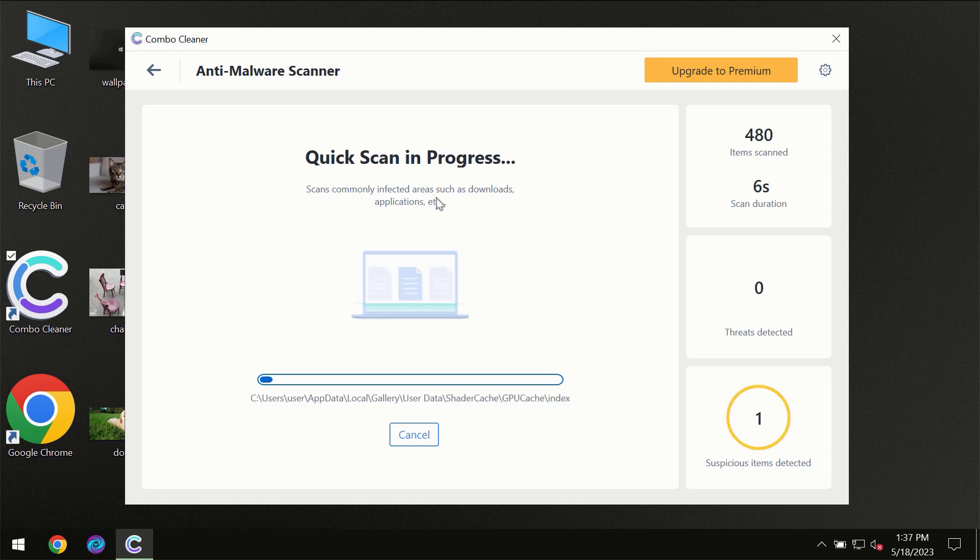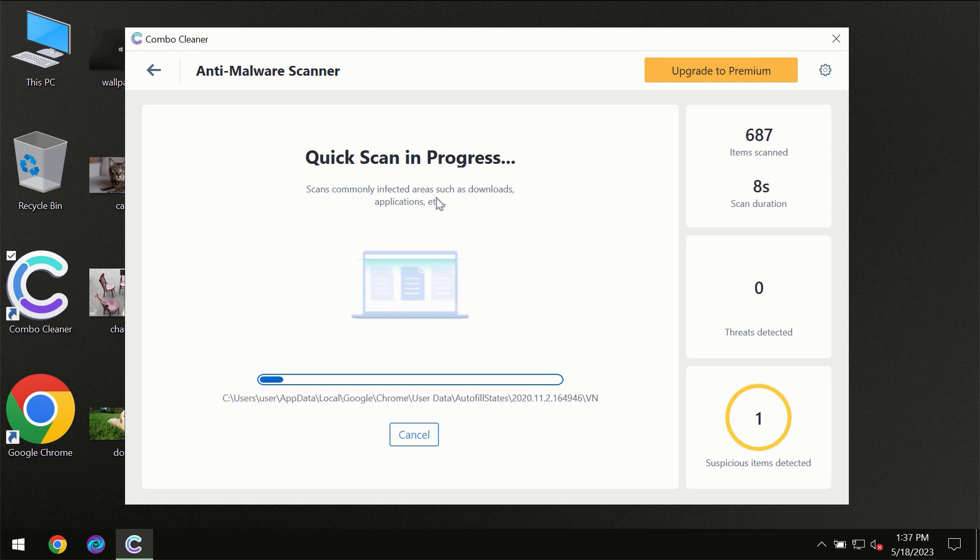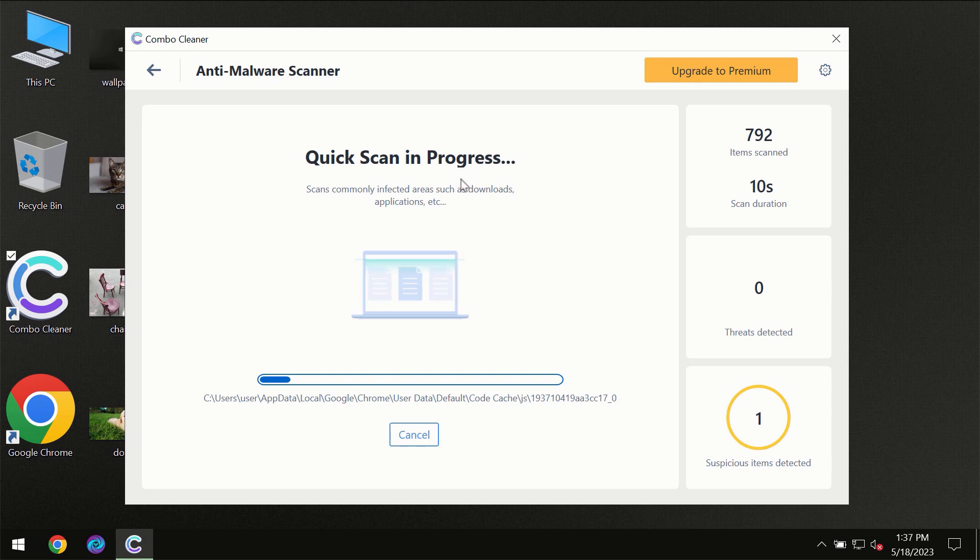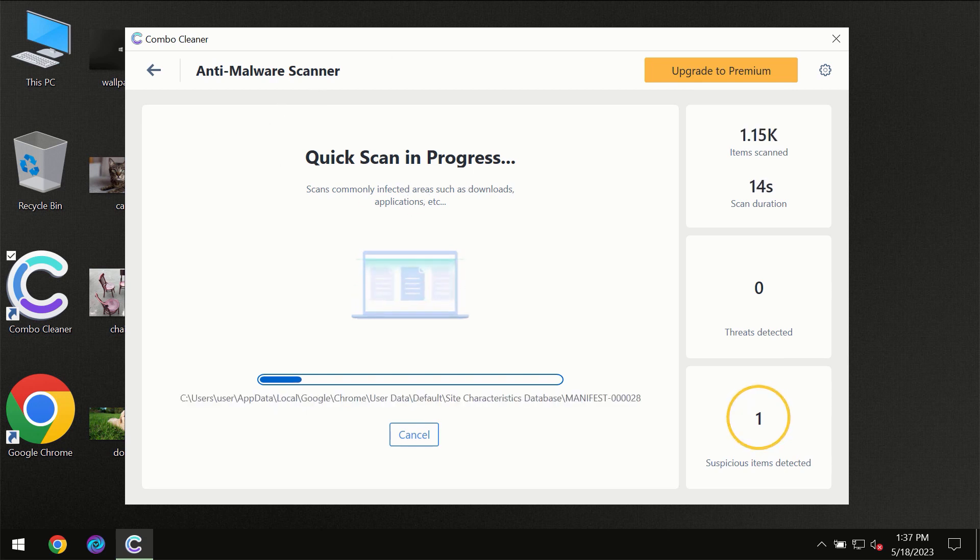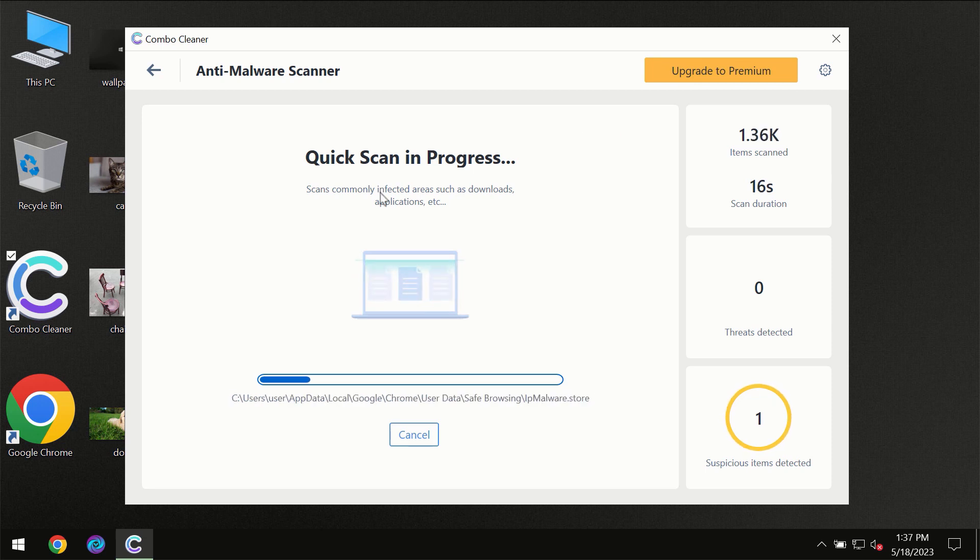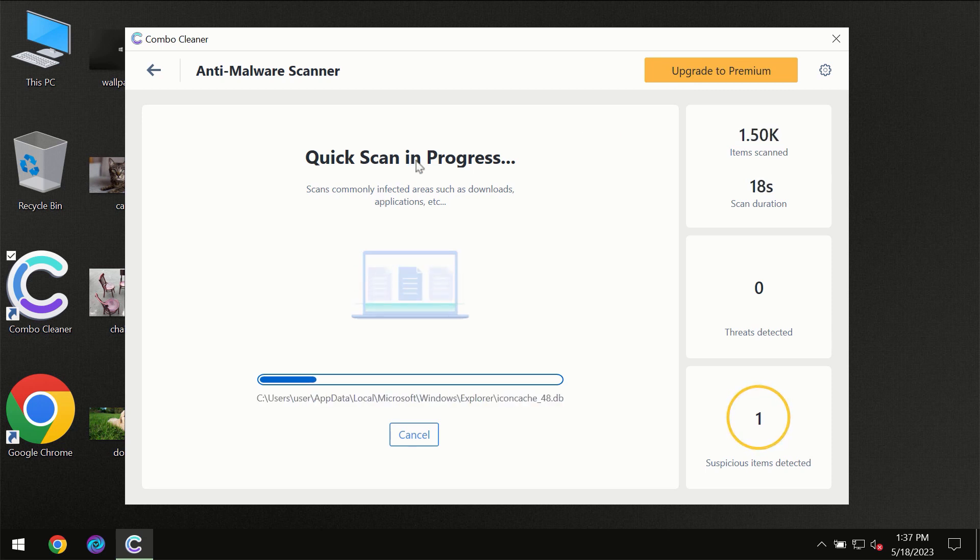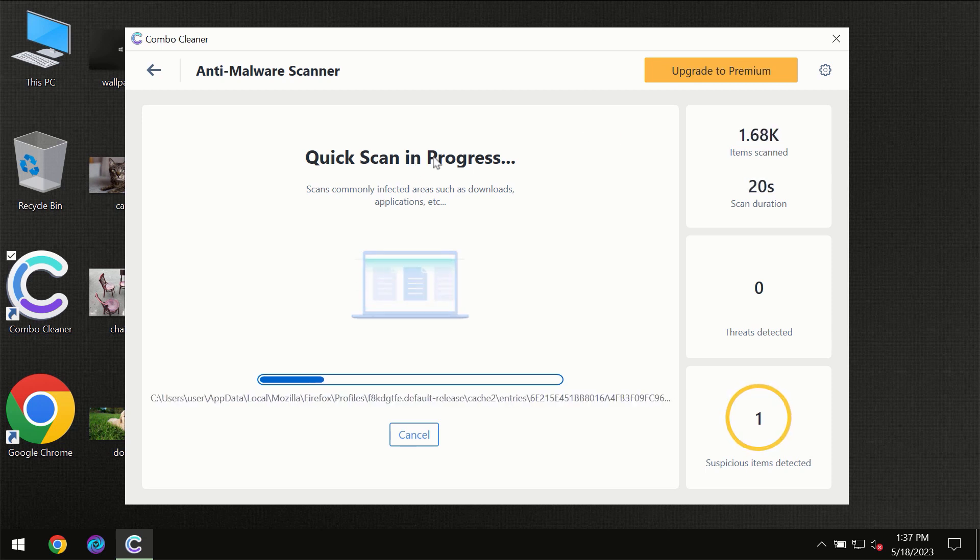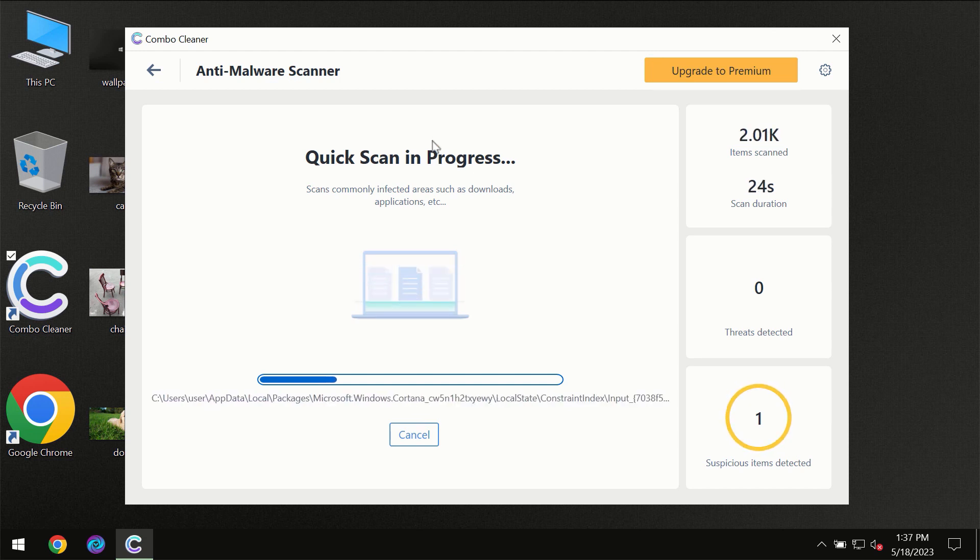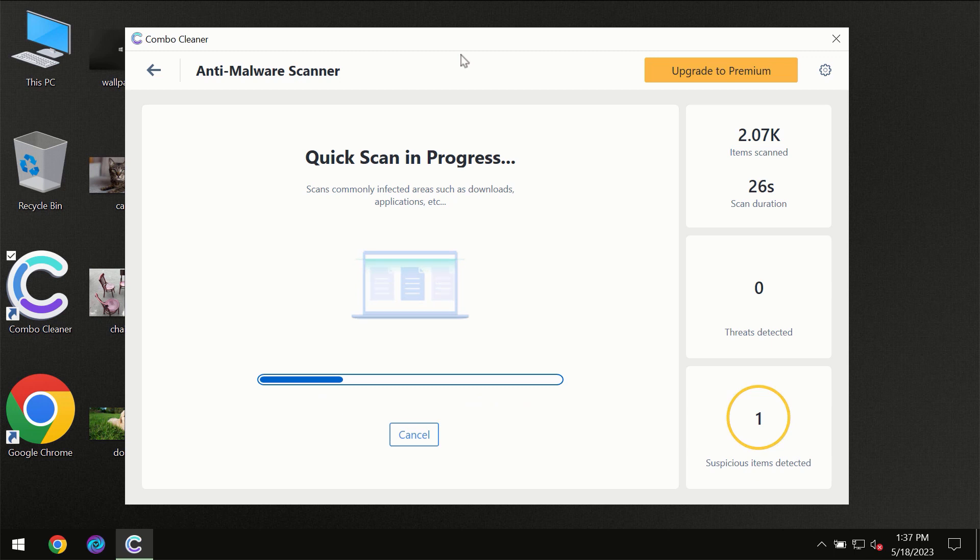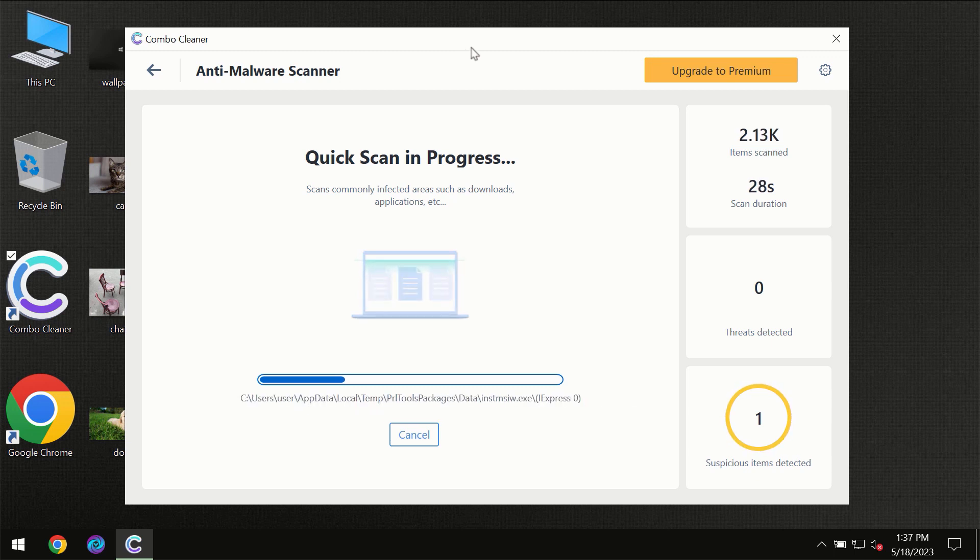Most likely, the program should first of all update its anti-malware database, which is definitely essential for proper detection and removal of any malware. So don't skip that important step if ComboCleaner suggests you to update its antivirus database.